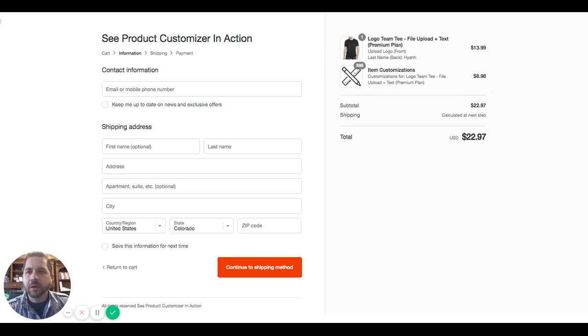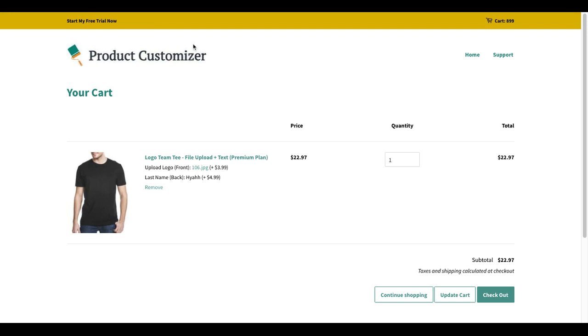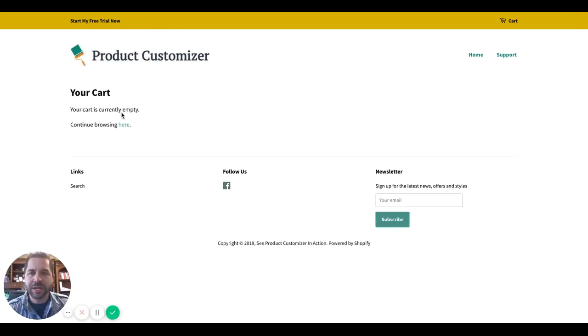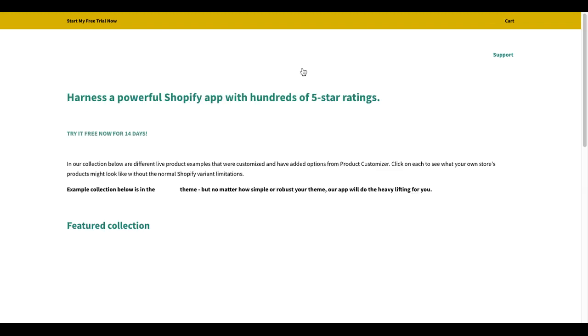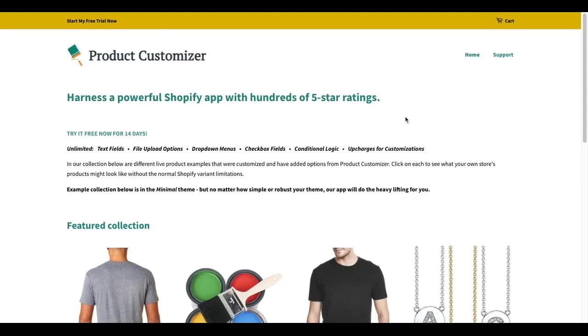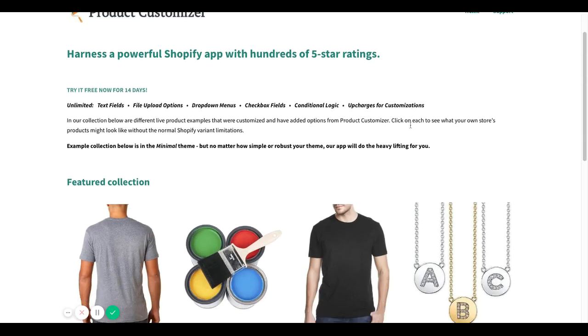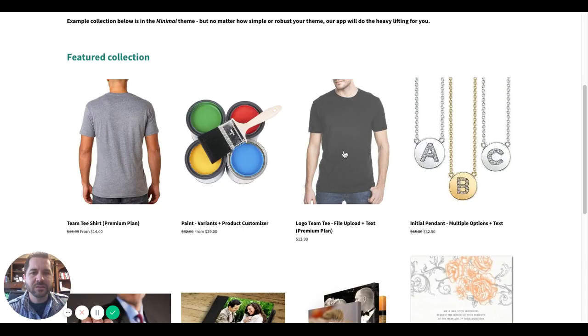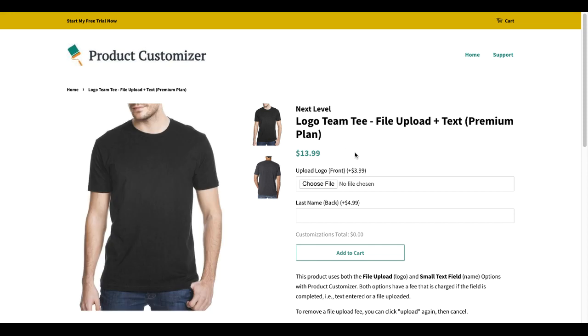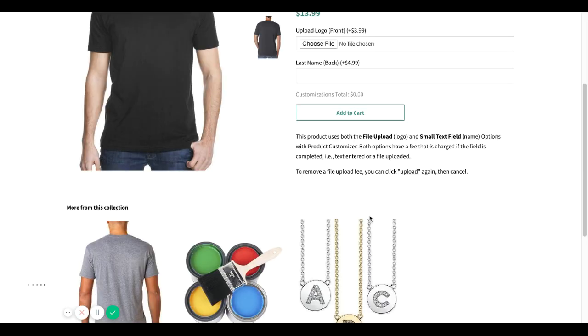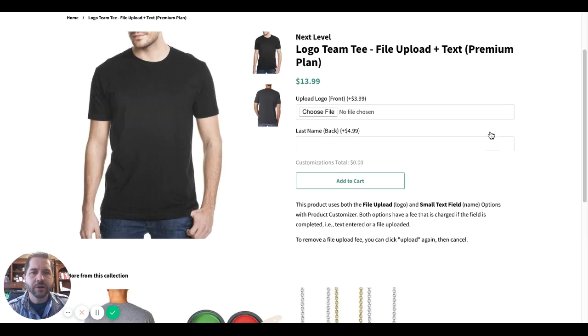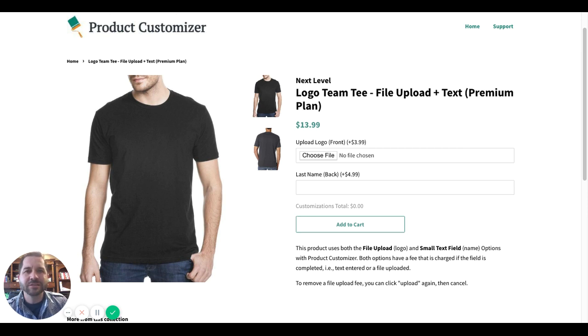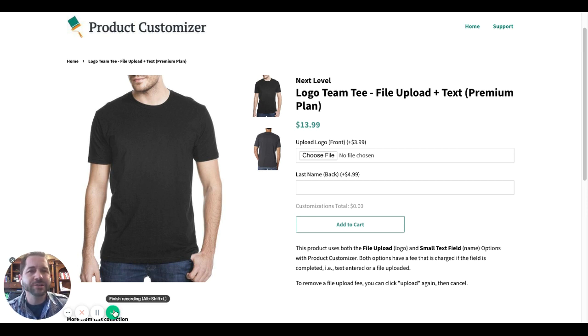So that should be good to go. They can always go back and modify their selections, of course, by going back to the cart page, going back to any other page. But that is the way it will display in the checkout page once they've finished their order using our app. Thanks so much for your time. And please email us to support at productcustomizer.com with any questions. And we're always here to help. Thanks so much.